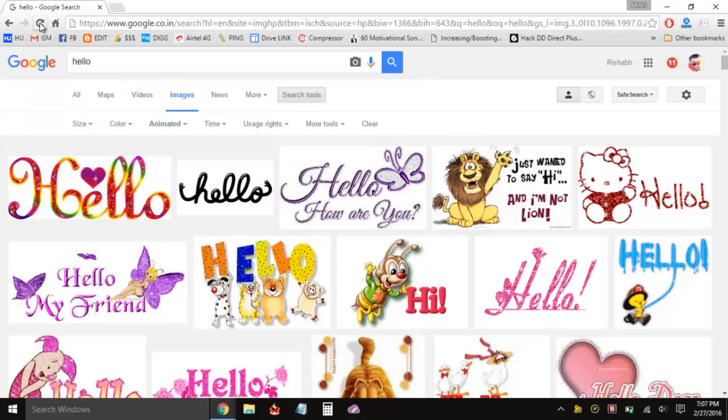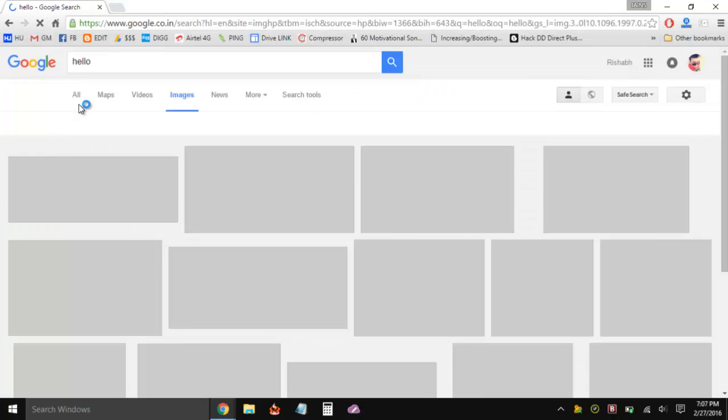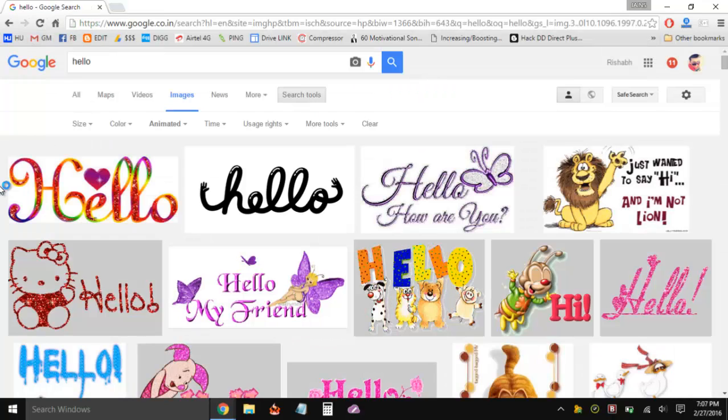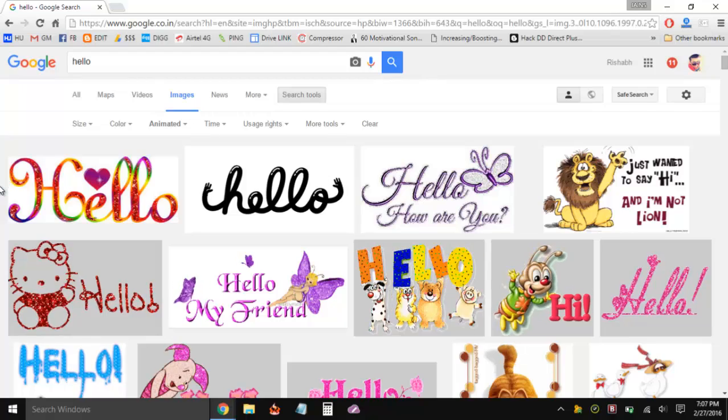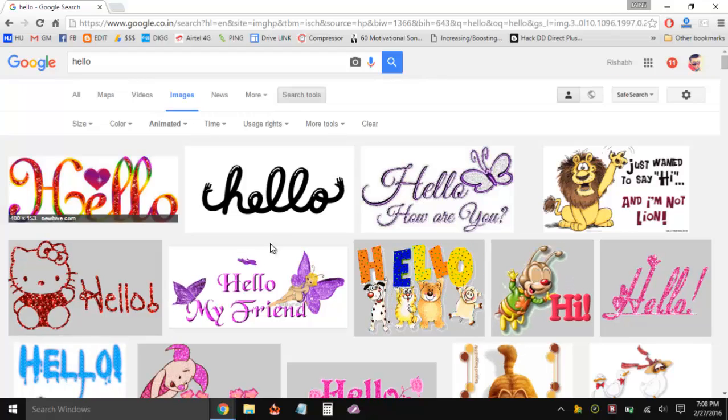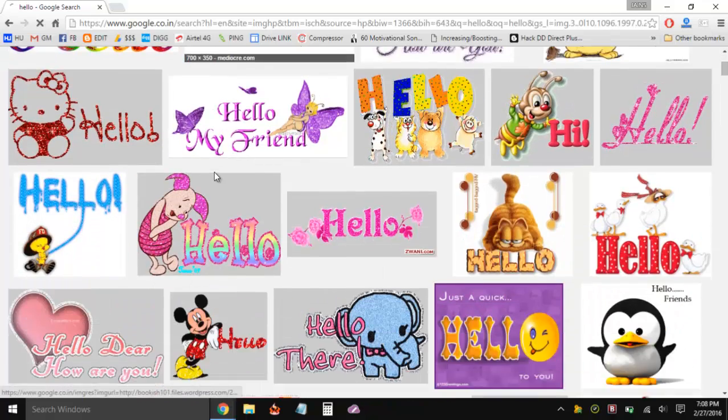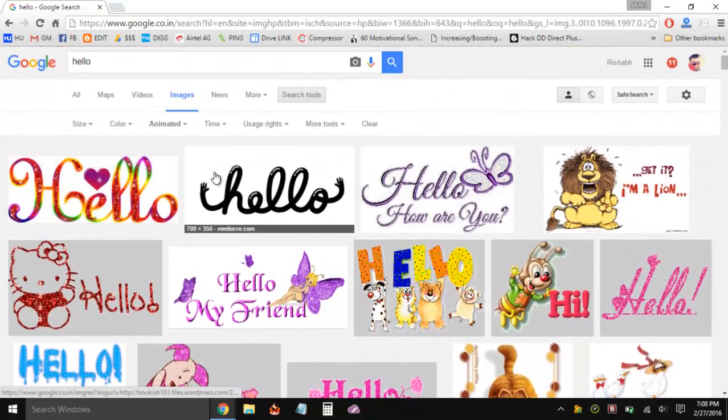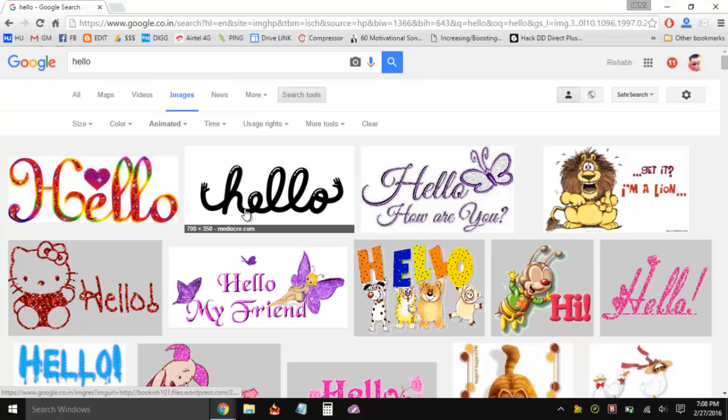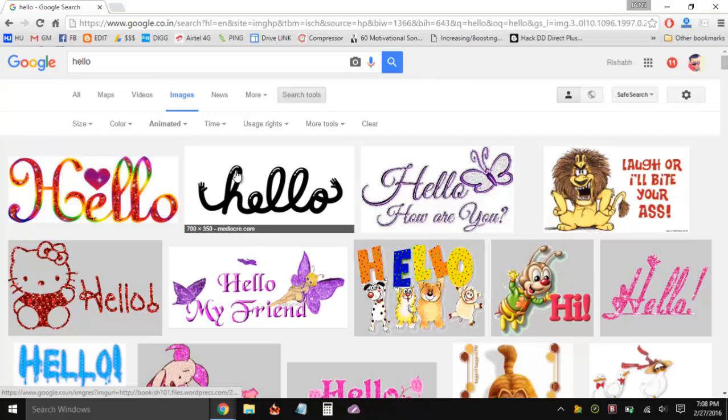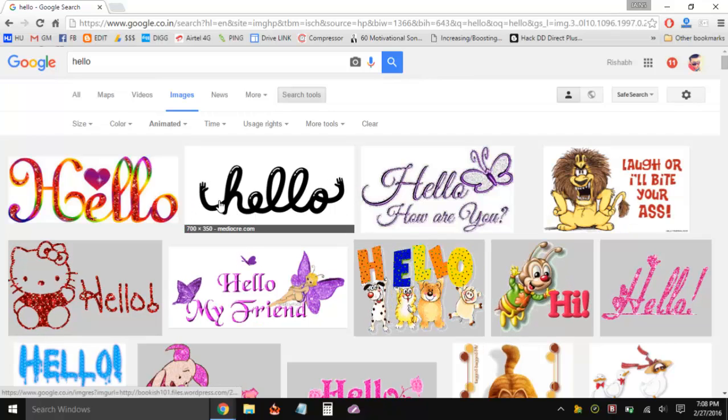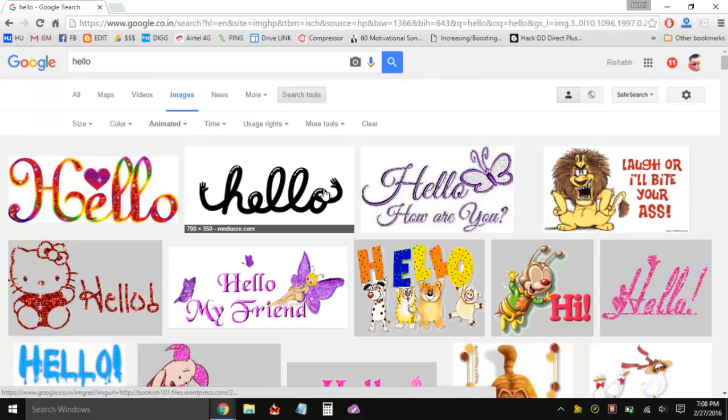Let's refresh the page with the hello keyword, once again. Here we go. I hope you're able to see all the images are now animated and you can see this hello, it looks great.